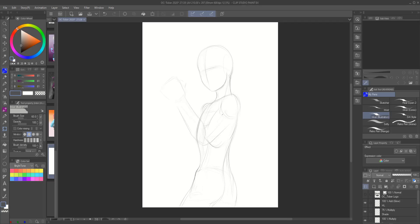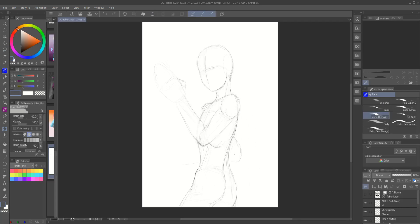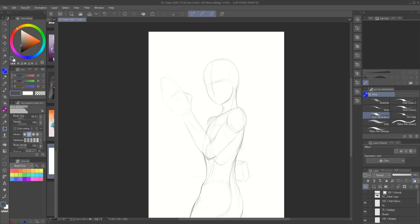This is another one of my own creations and another example of what happens when my brain won't shut up. This one was inspired by two main sources: the Android Saga from Dragon Ball Z and the character Penny Polendina from the web animation series RWBY.